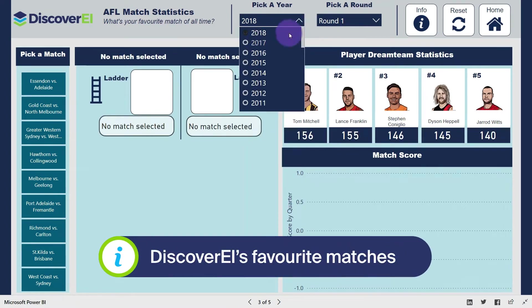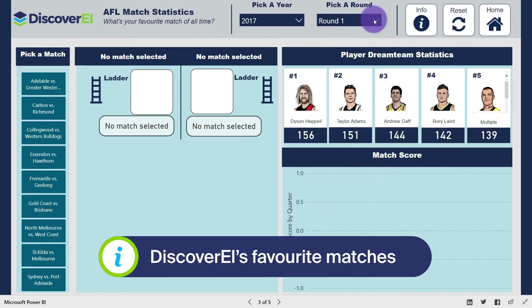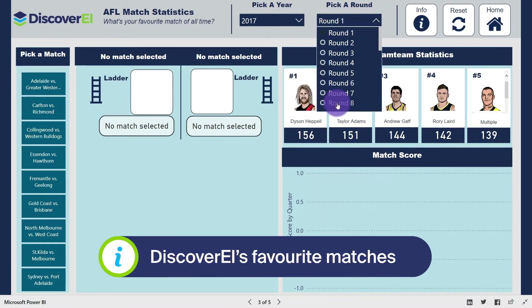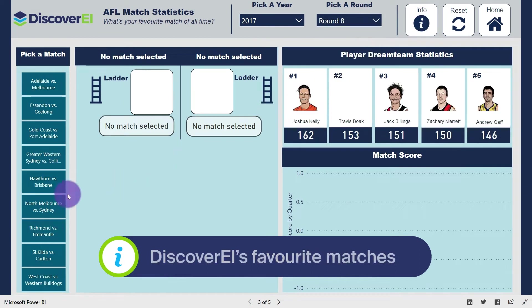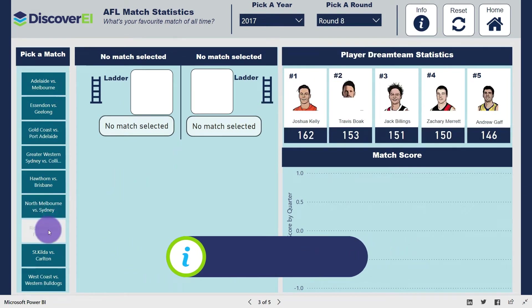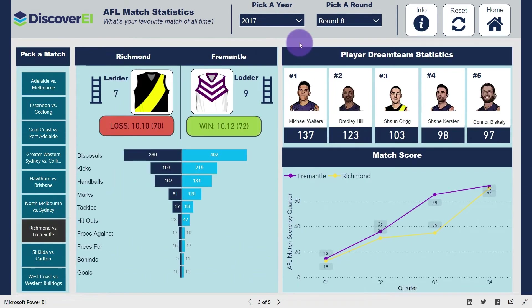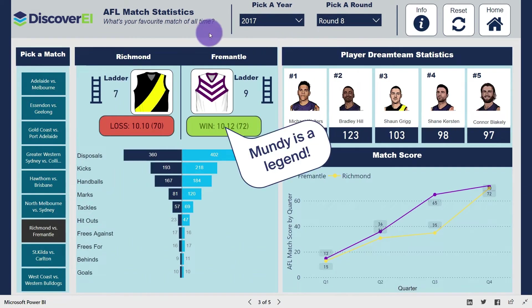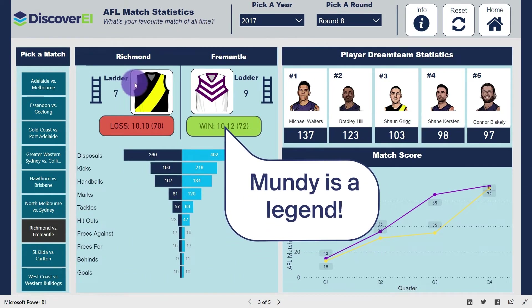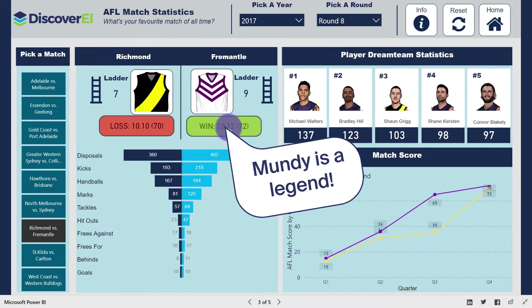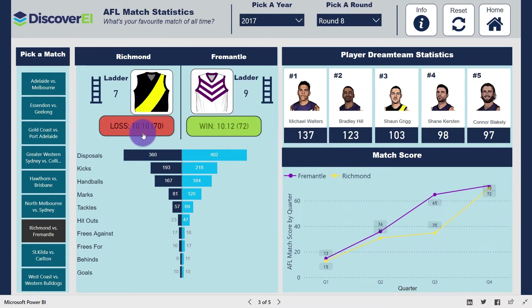As a devout Freo fan, I fondly remember Round 8 of 2017 at the MCG, with the legendary David Mundy himself goaling after the siren to steal the win. If we select this match, you can see the final scoreline with Freo winning by 2 points at the death.